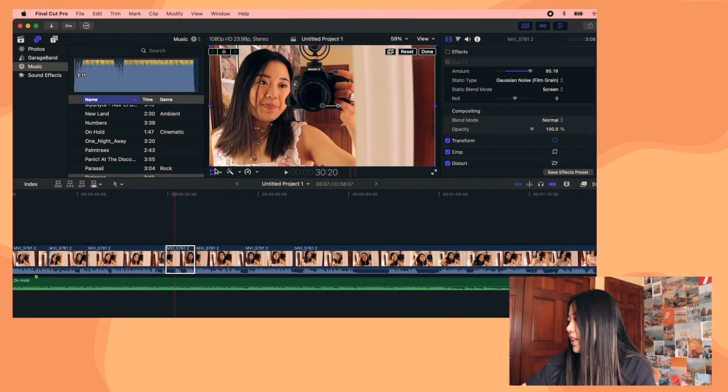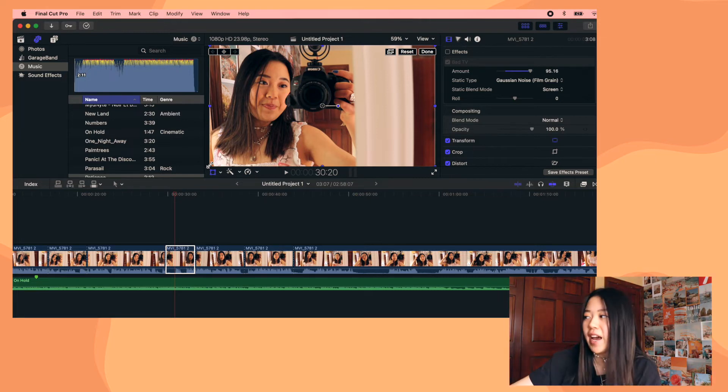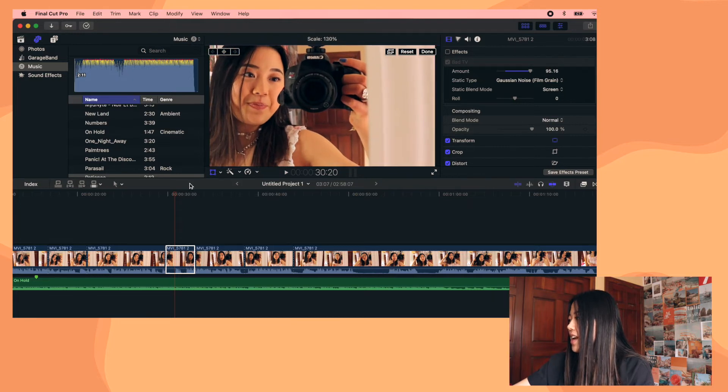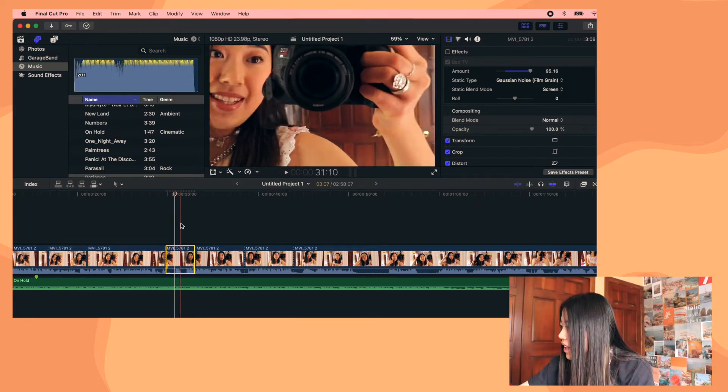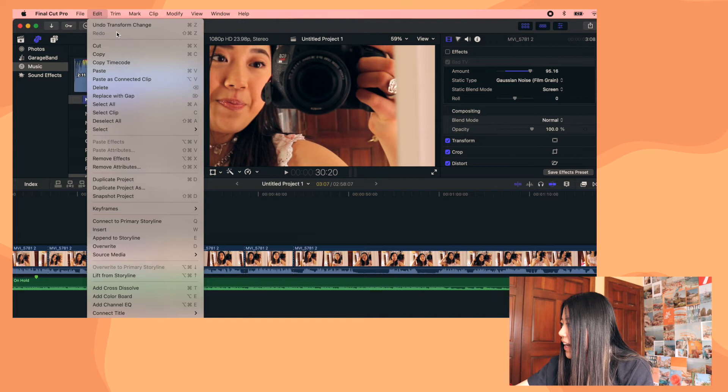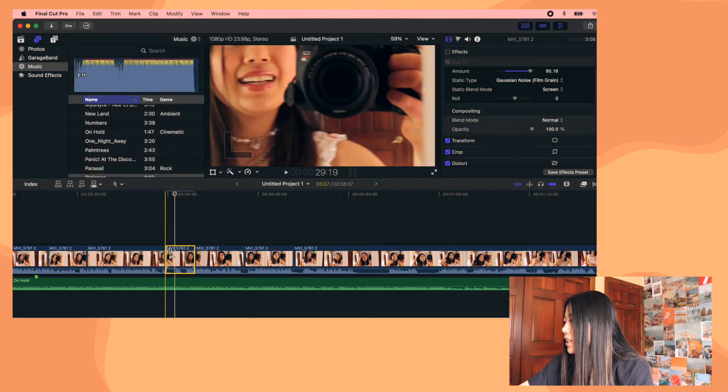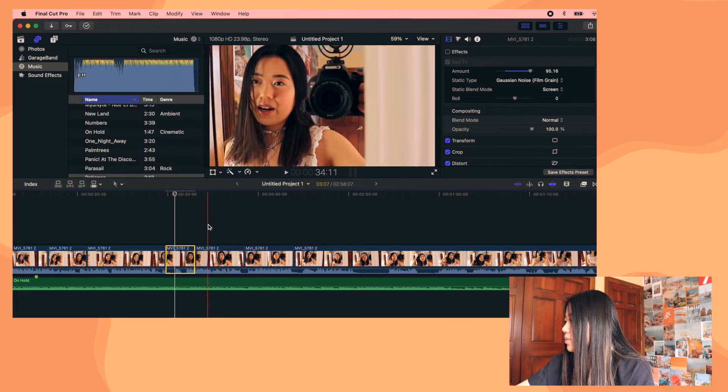And then another cool thing that you can do in Final Cut Pro is you can copy effects and paste them to other clips. So say I want this clip to be zoomed in. I zoom in like that and then just hit done. And then I just go up here and click edit and I go to copy and then pretend I want these two clips to also be zoomed in.